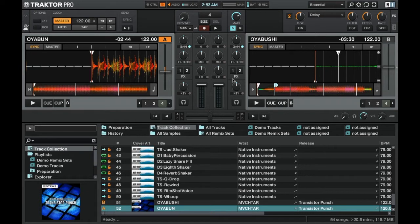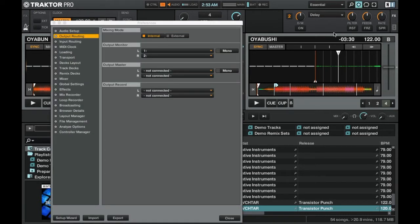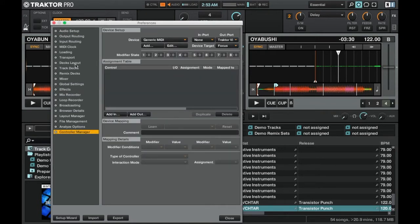So let's go ahead and open up the preferences by clicking on the cogwheel icon up in the top right, then go to the MIDI clock tab.